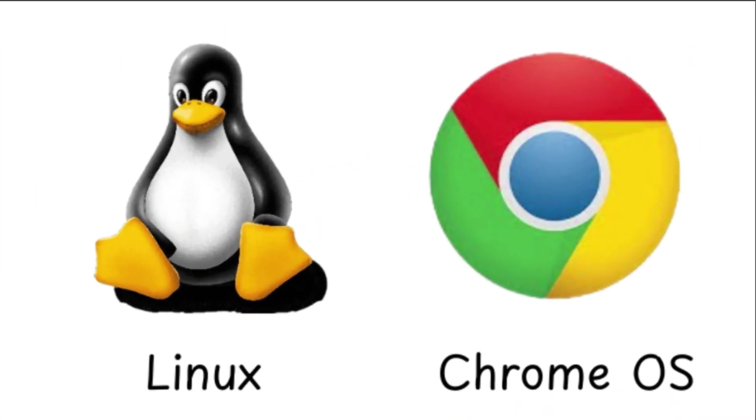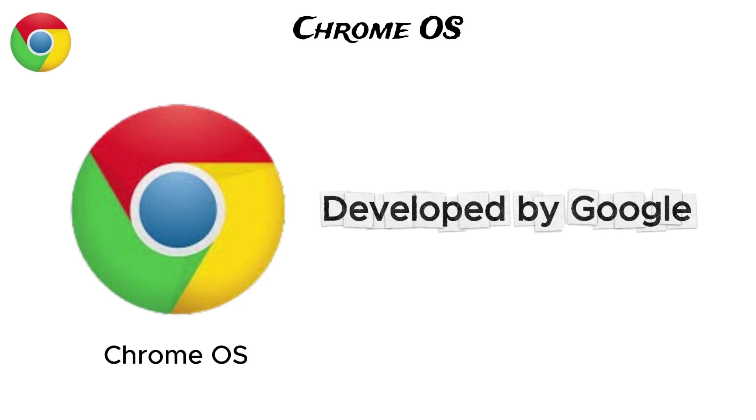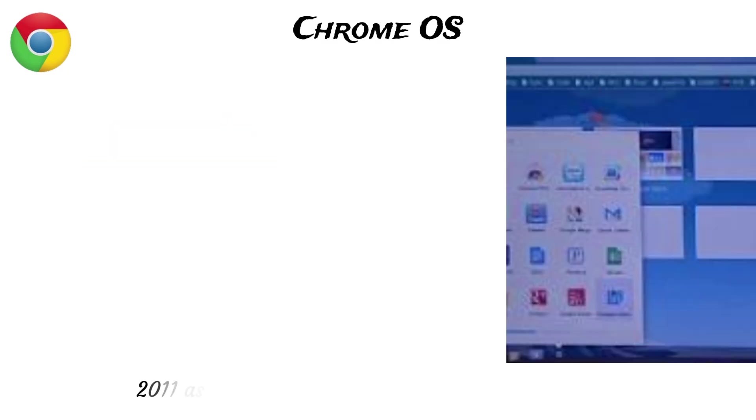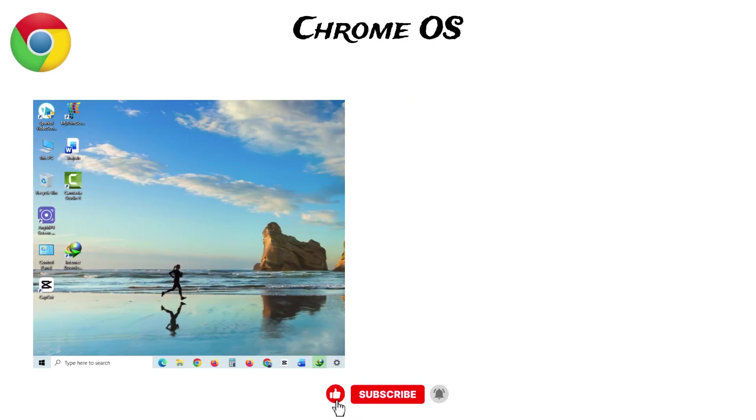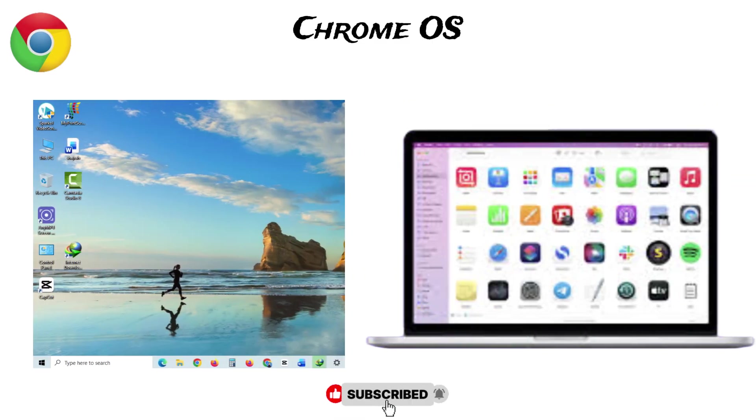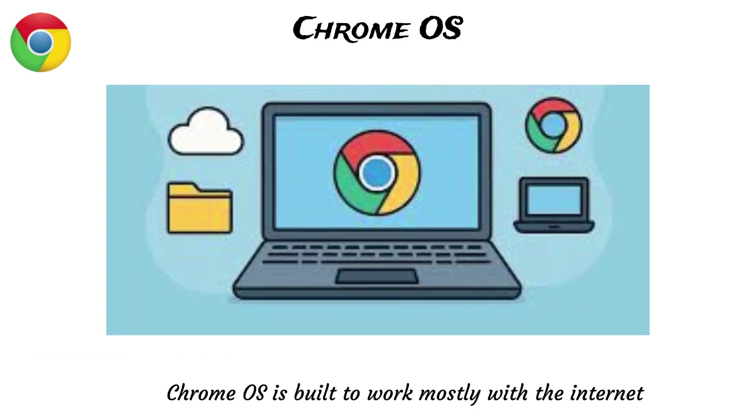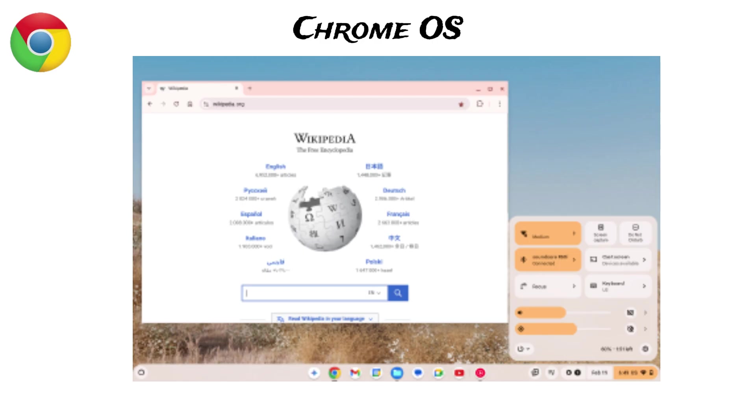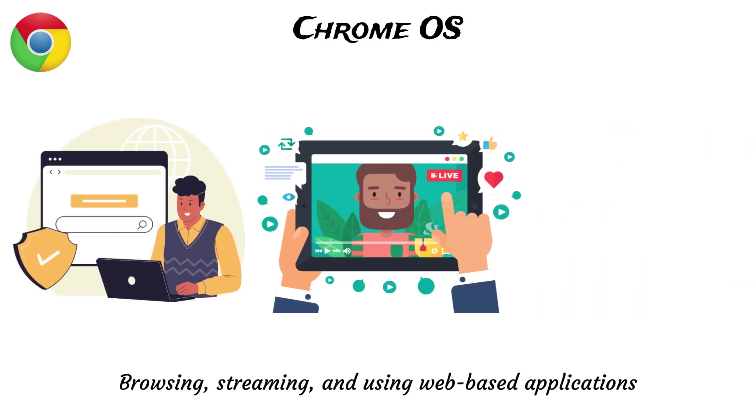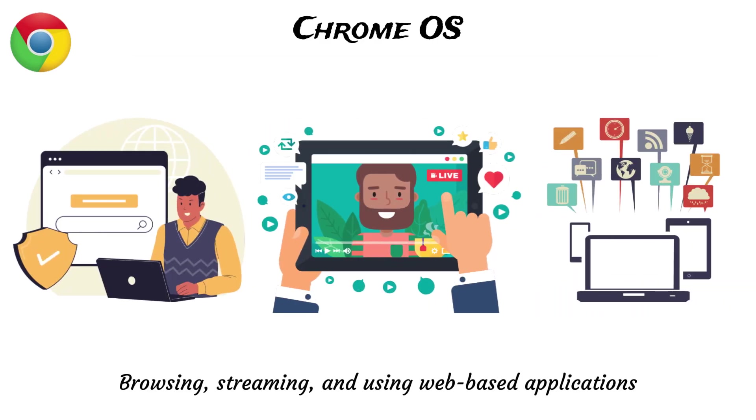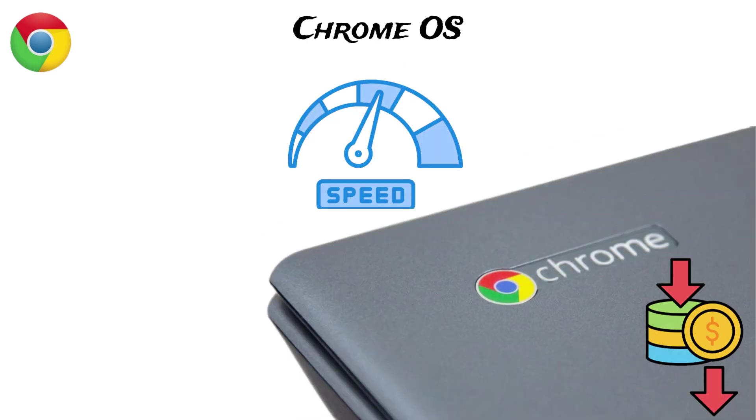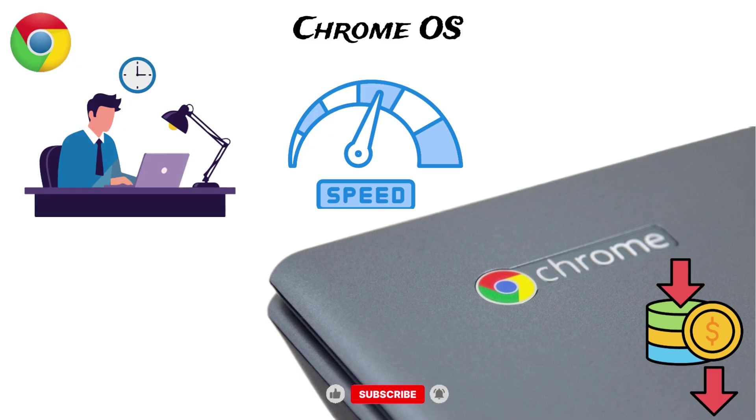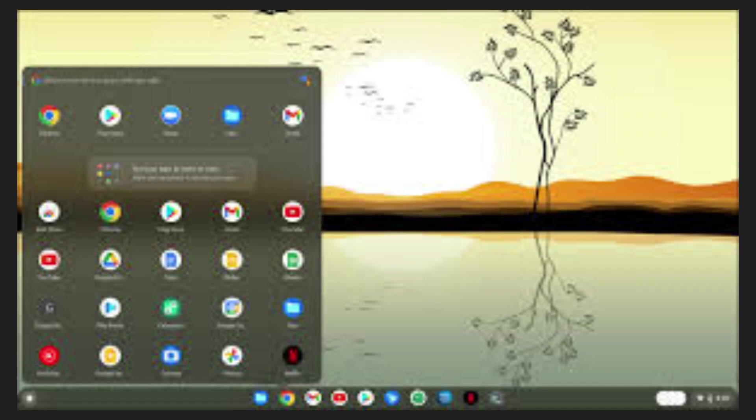Chrome OS was developed by Google and first released in 2011 as a simple, internet-focused operating system. Unlike Windows or Mac OS, which needs software installed directly on a computer, Chrome OS is built to work mostly with the internet, making it perfect for users who spend most of their time browsing, streaming, and using web-based applications. It comes already installed on Chromebooks, which are inexpensive and fast laptops well-suited for schools and office work, including Google Workspace applications.